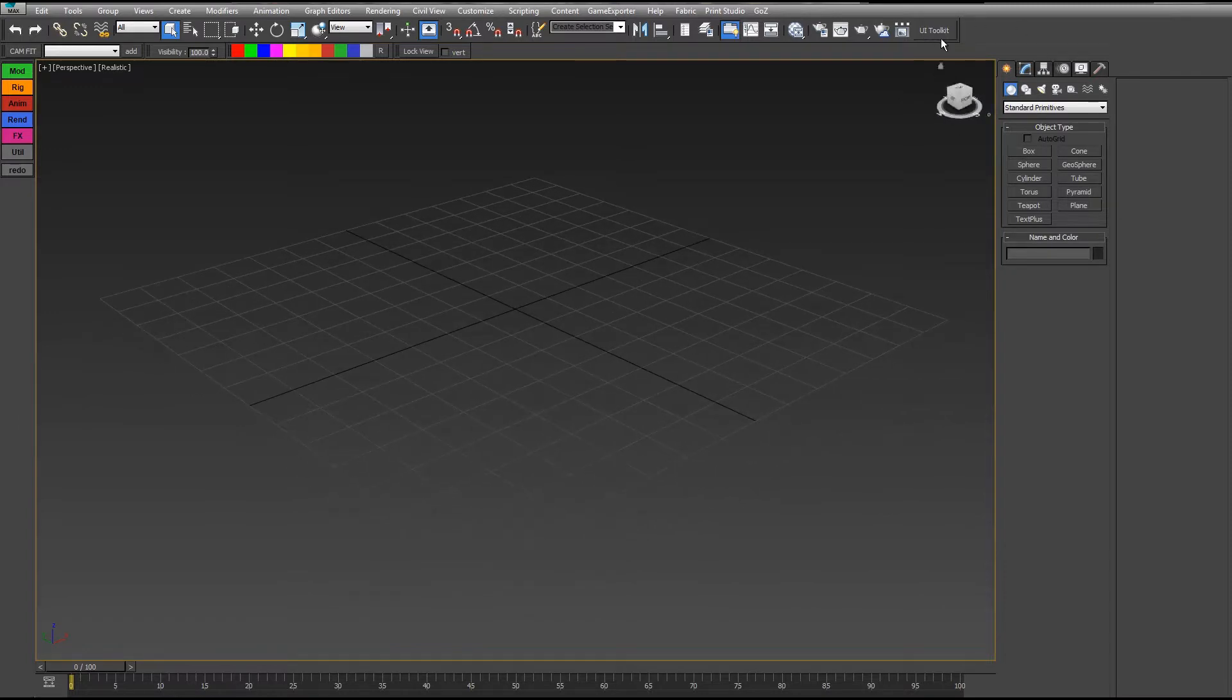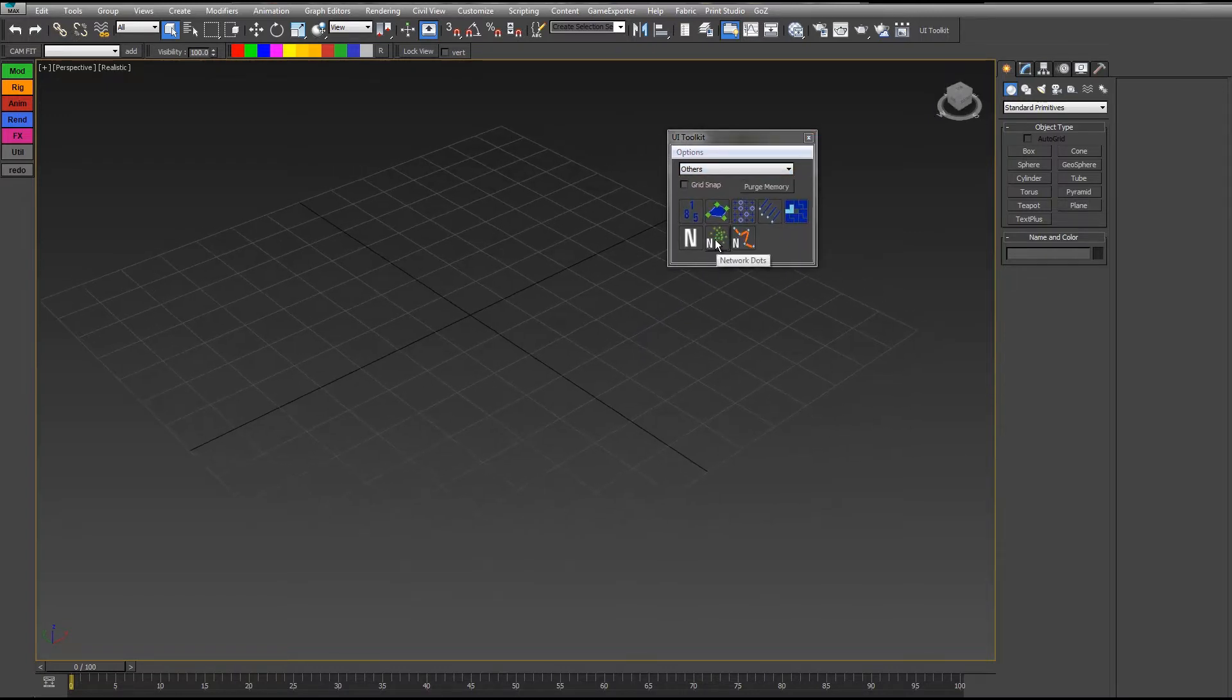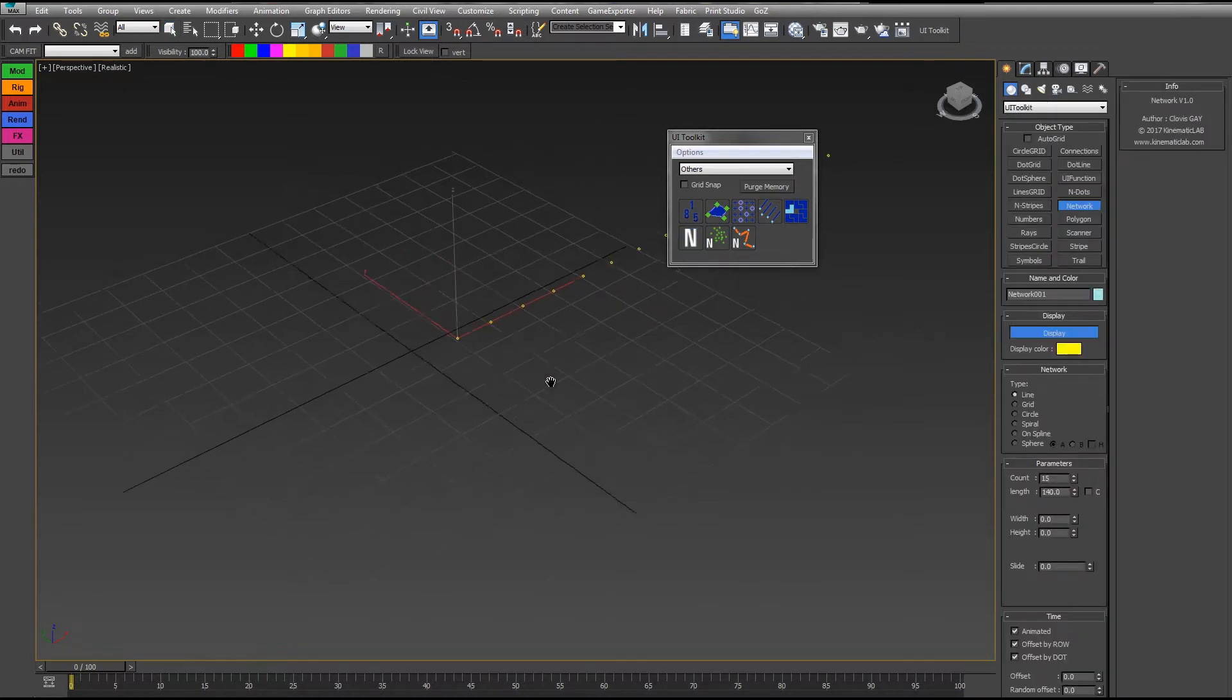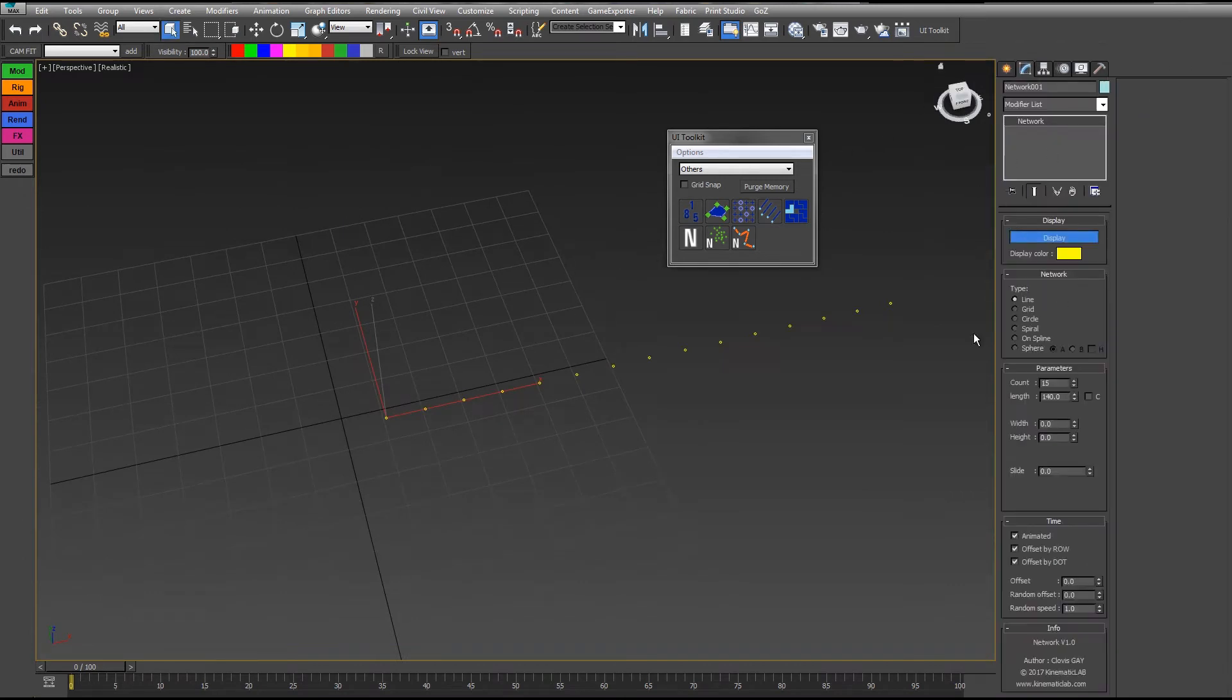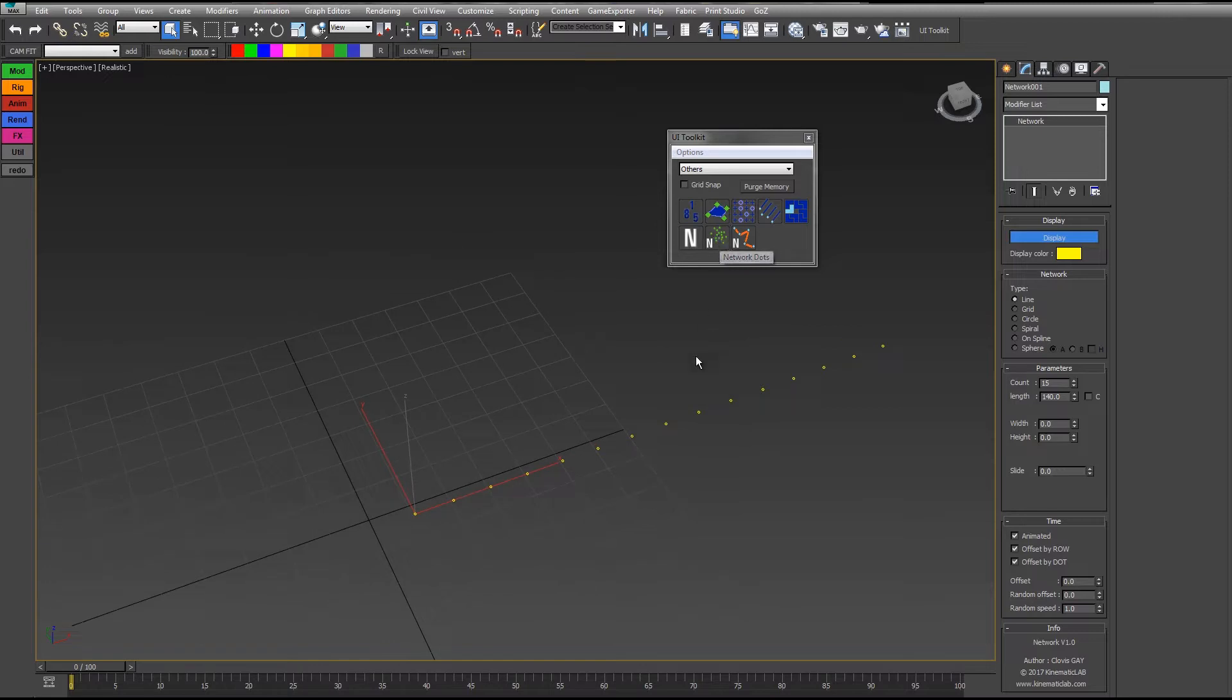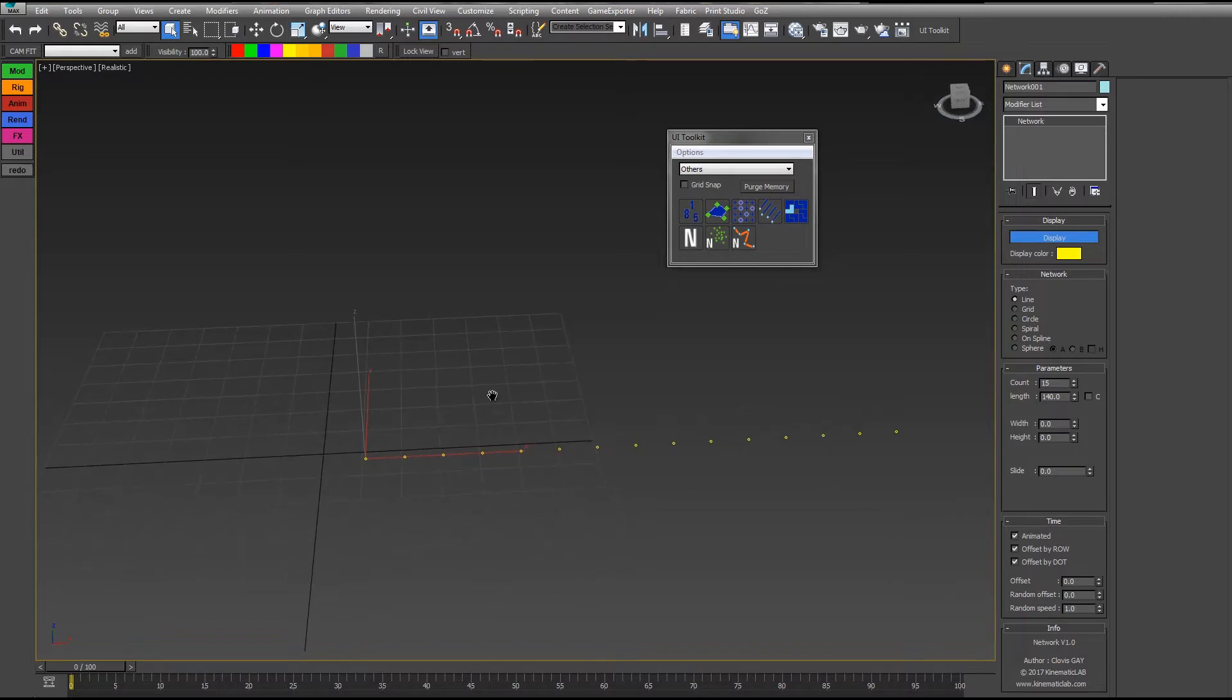Let's open the UI Toolkit interface and go in the Others category. First of all, like the Network Dots, you have to create a network before creating the Network Stripes. I have my network in my scene right now. What's important is that the Network object is selected before you click on the Network Stripes, so the Network Stripes knows which network to use.